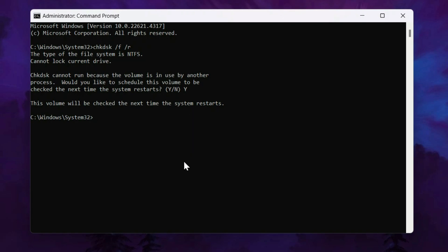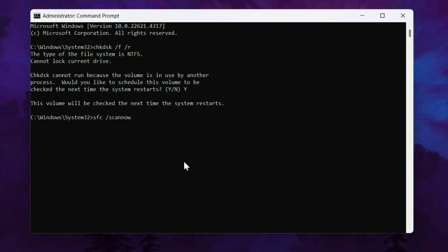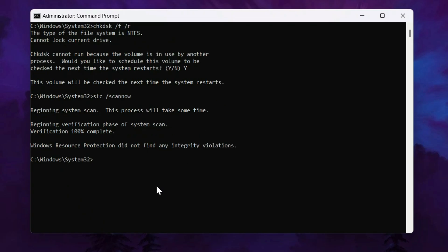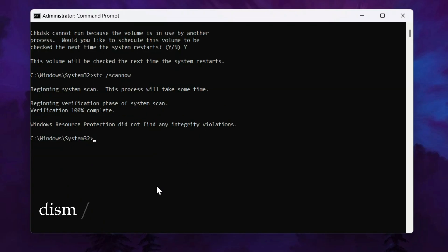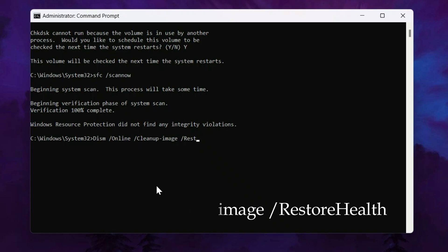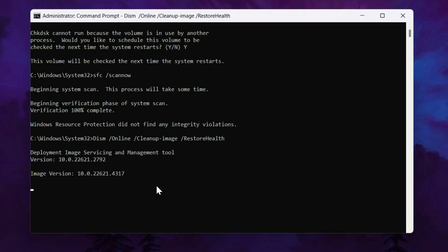Now type the second command here, sfc space forward slash scan now and hit enter. Once that completes, type the final command, dism space forward slash online space forward slash clean up dash image space forward slash restore health. Then press enter and let the process complete.